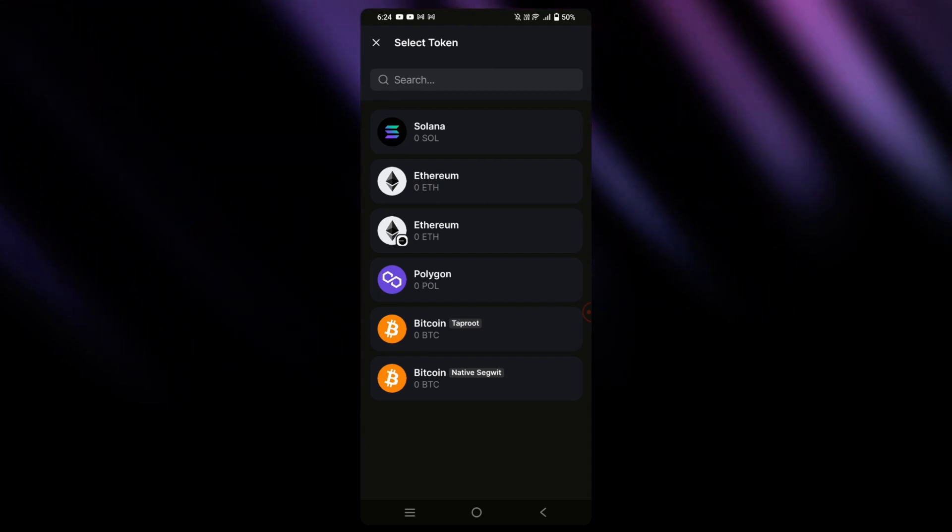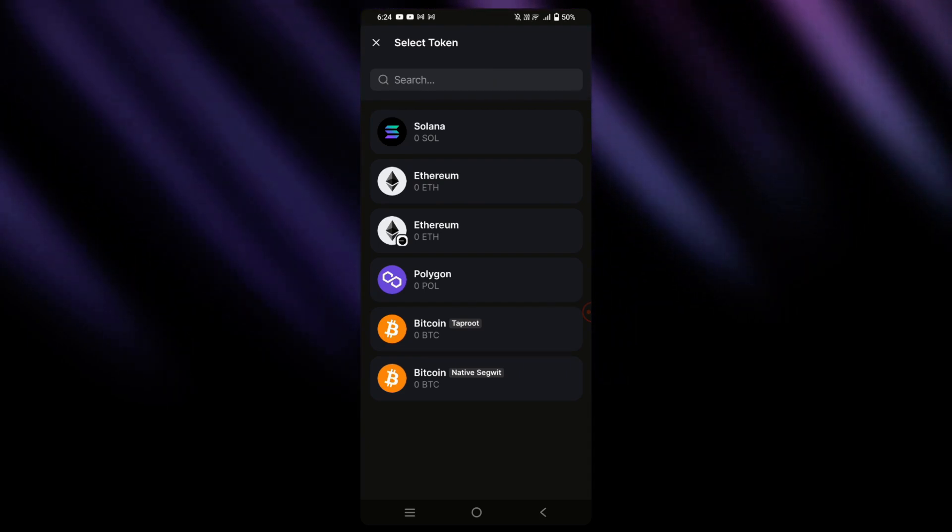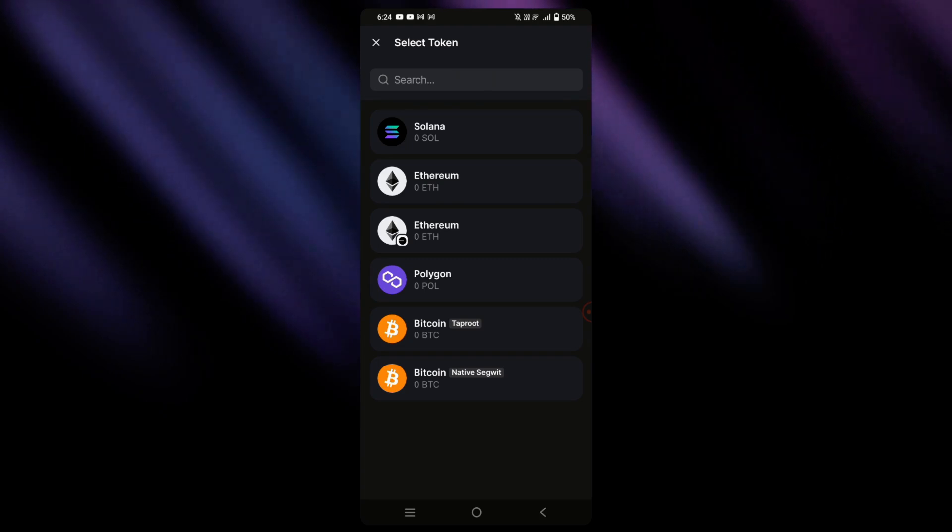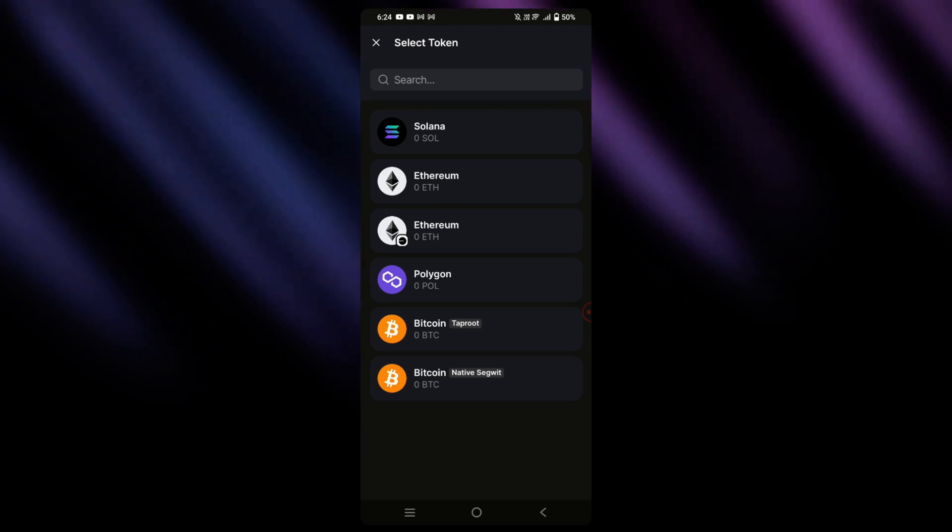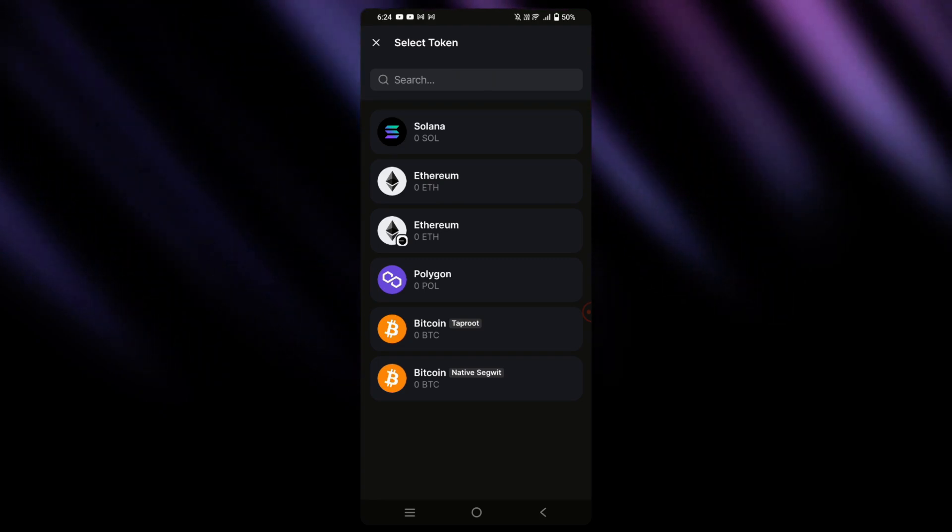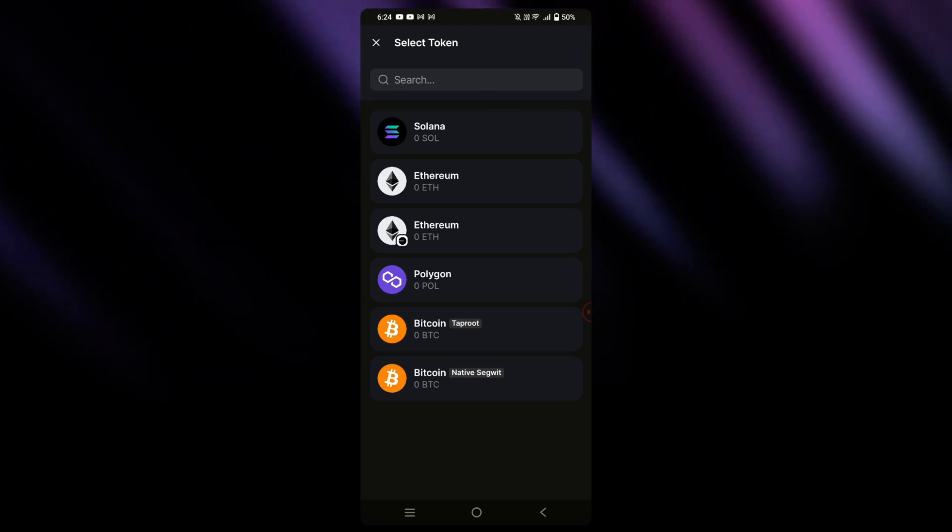Now, just to note, USDT from the Phantom Wallet going out will always be through the Solana network. This is just how it is on the Phantom Wallet.